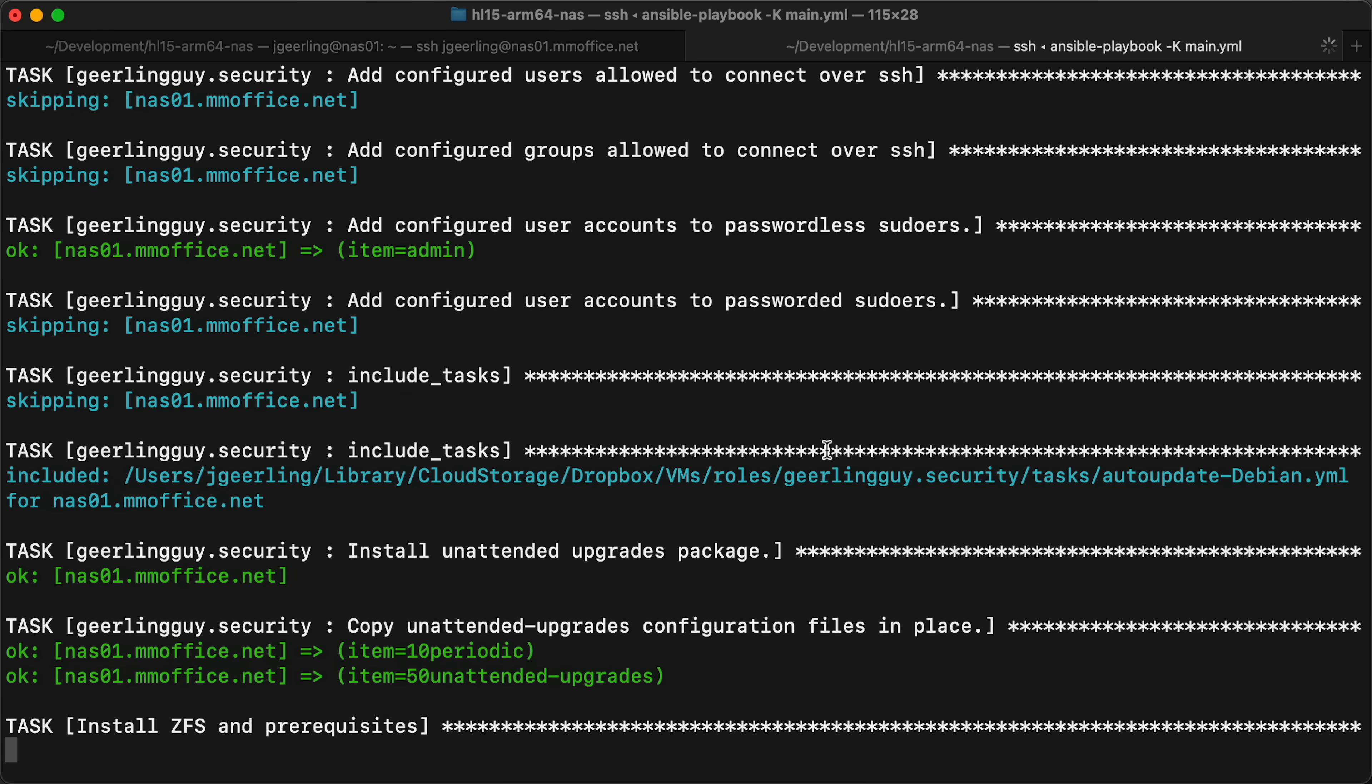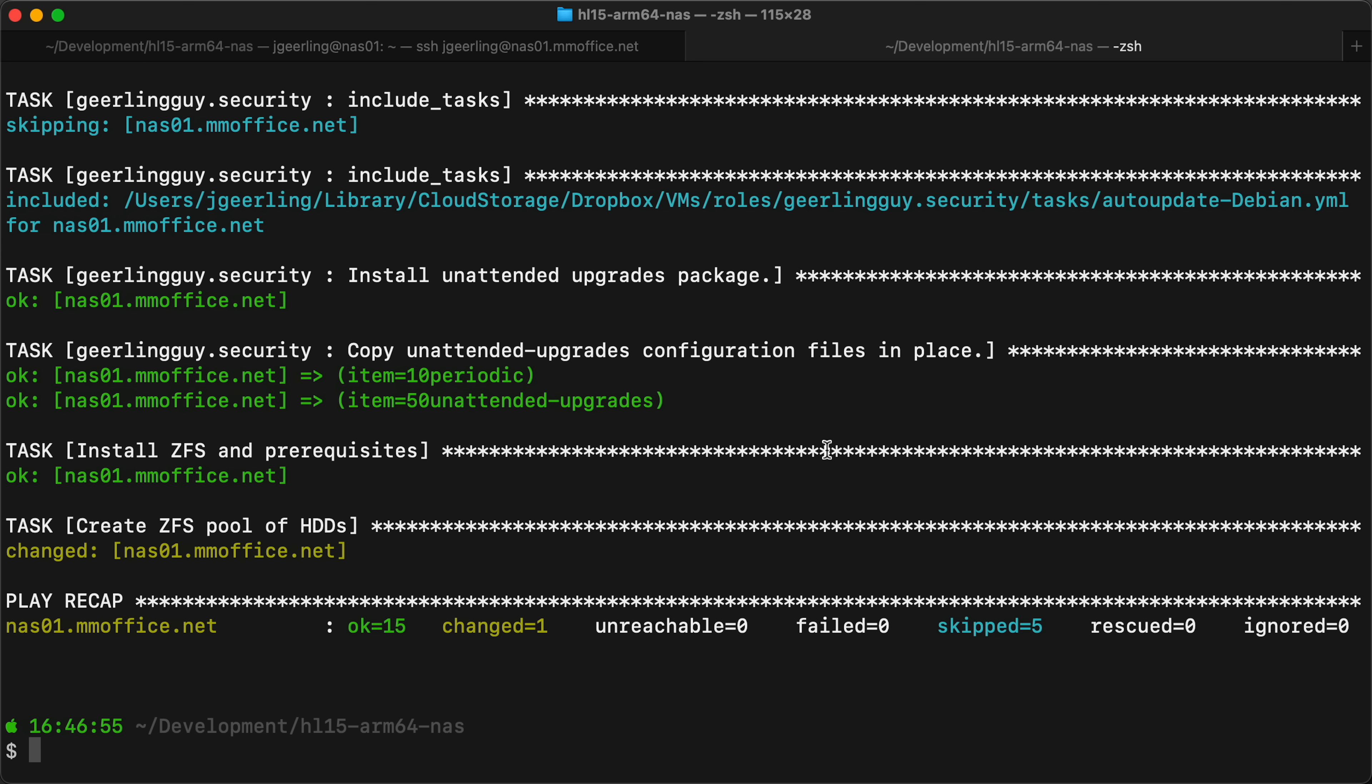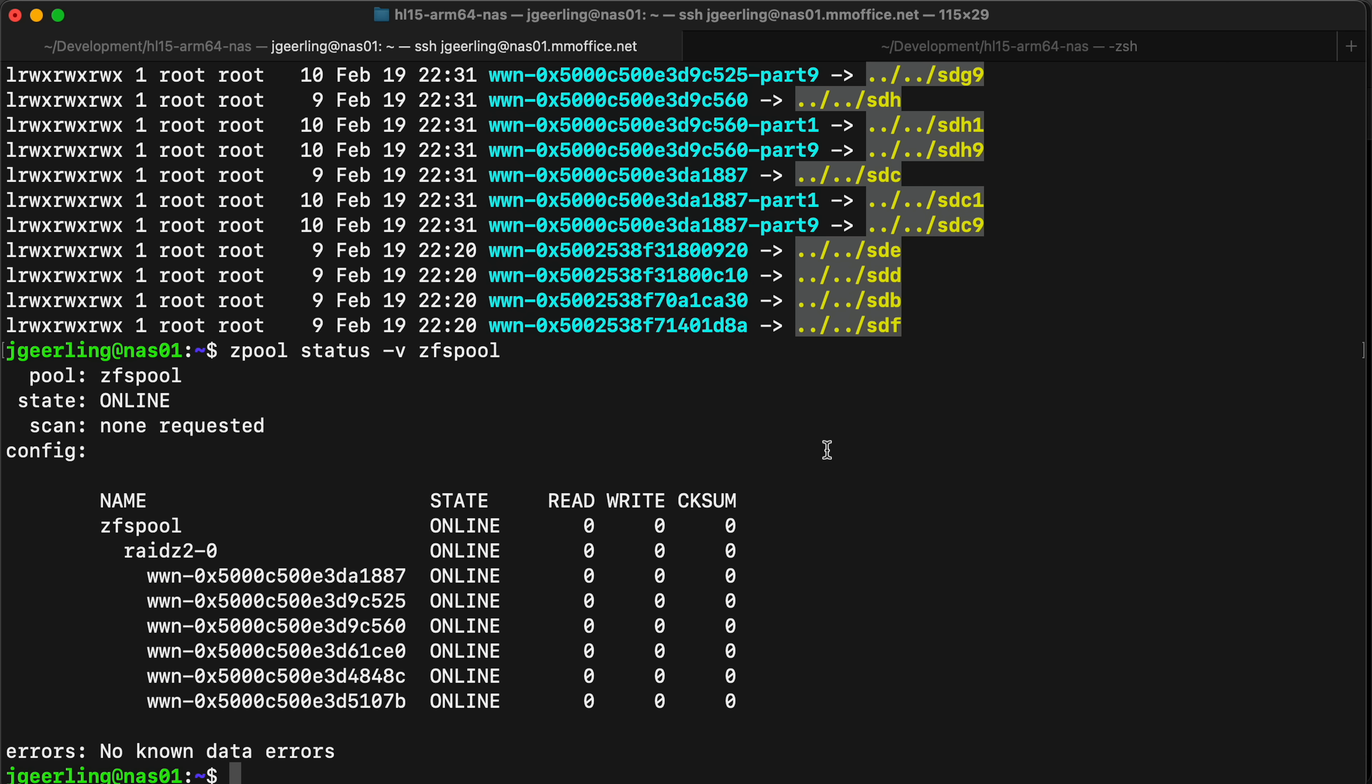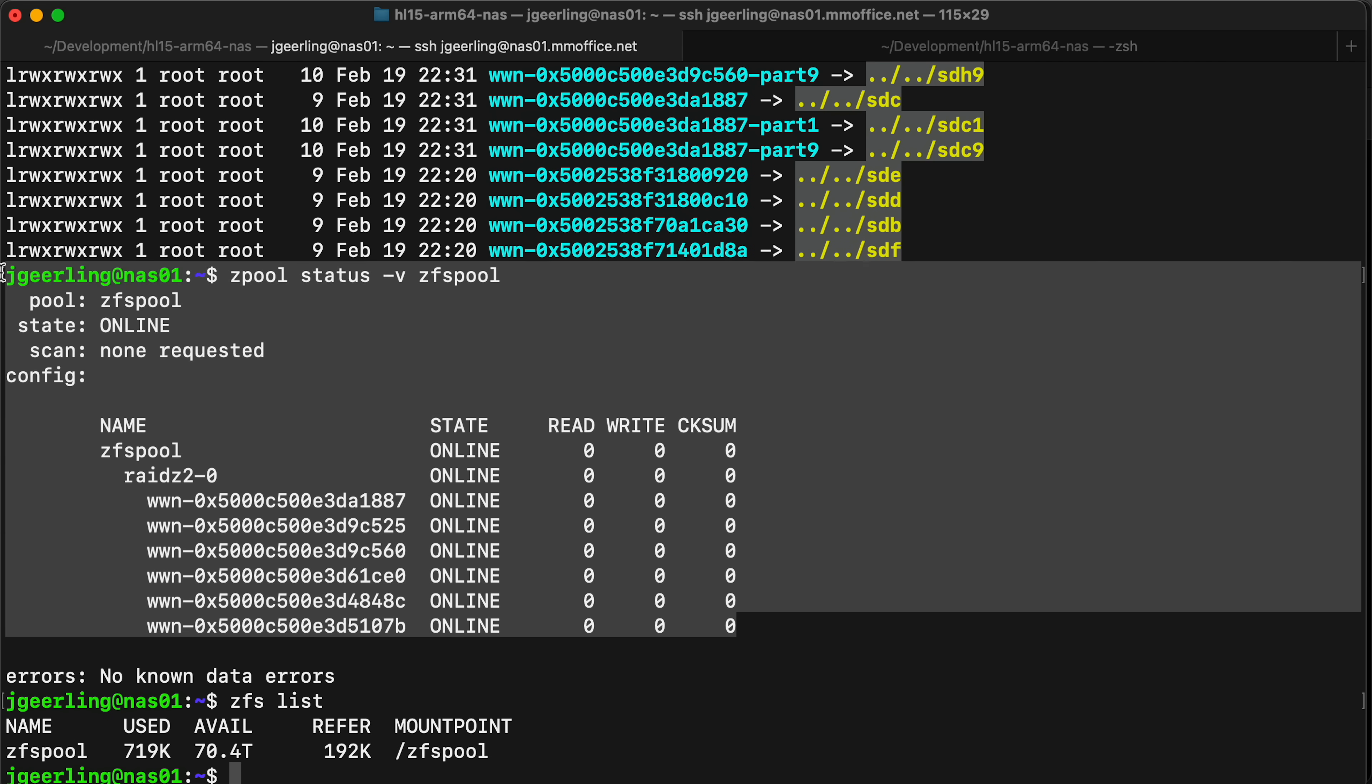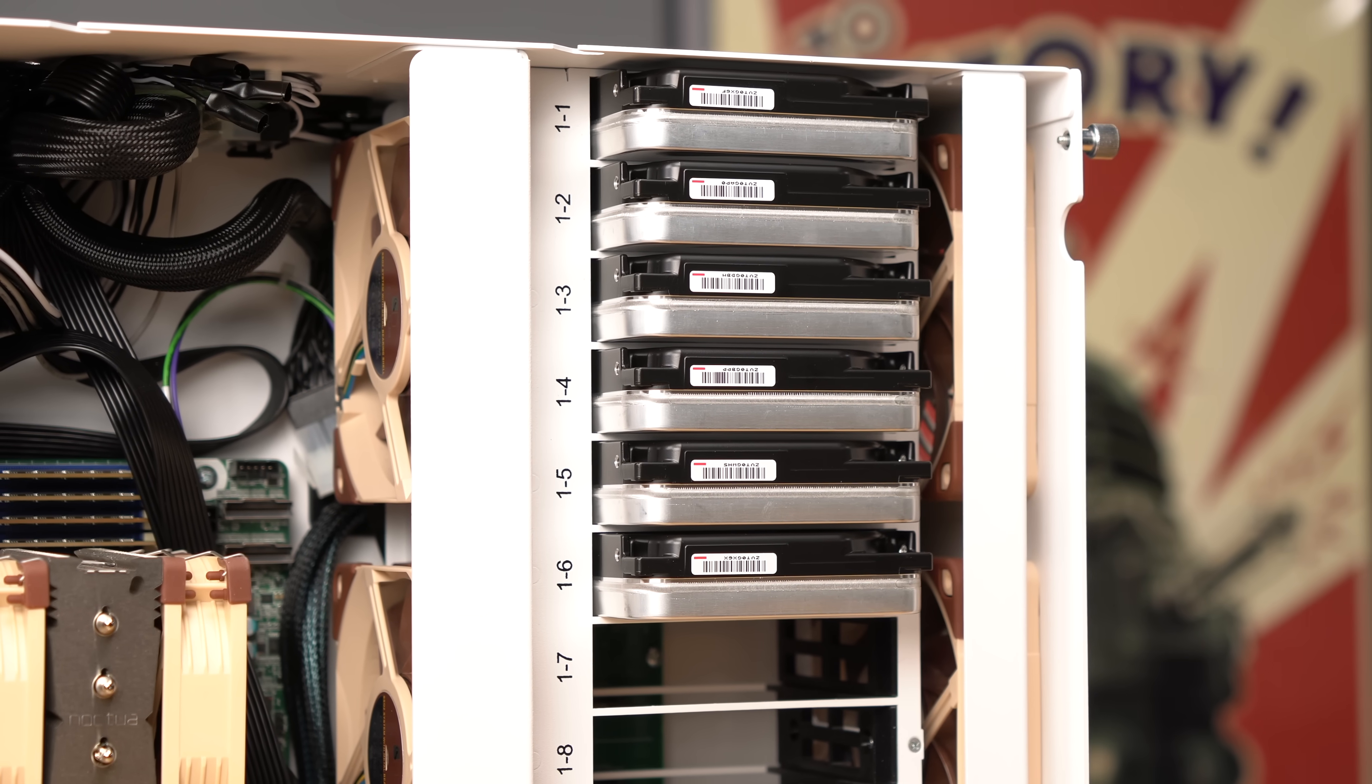This video isn't a deep dive into ZFS by any means. Go check out Techno Tim, Hardware Haven, Lawrence Systems, or one of the other great Homelab YouTubers for that. But I'm using ZFS here because it gives better data resilience, easy setup, and convenient features for managing shares than pretty much any other Linux file system.